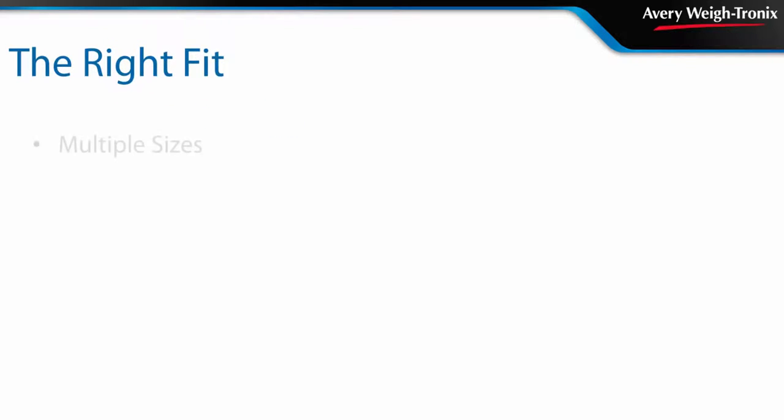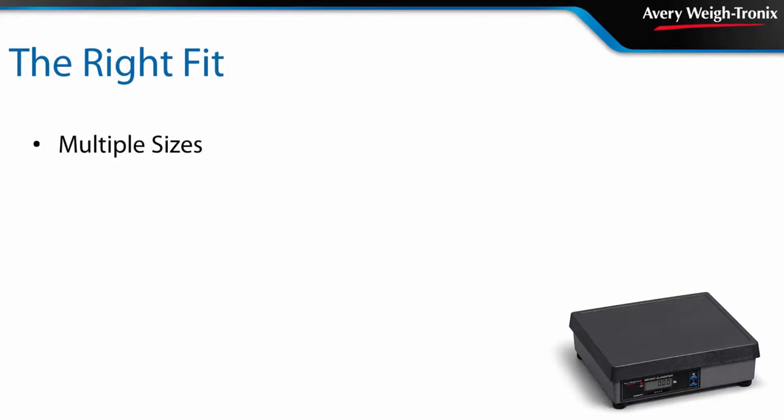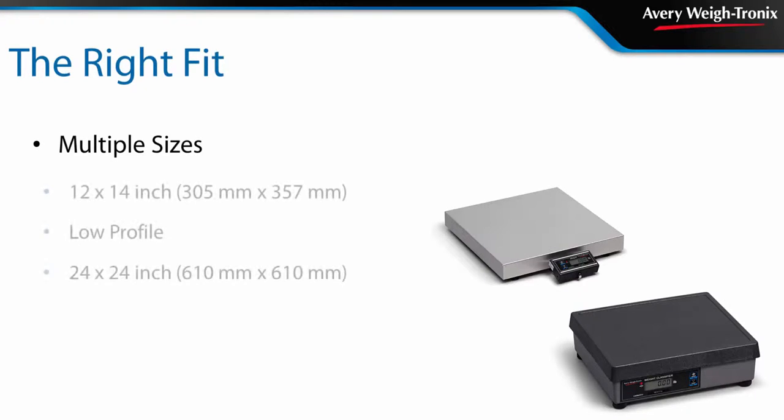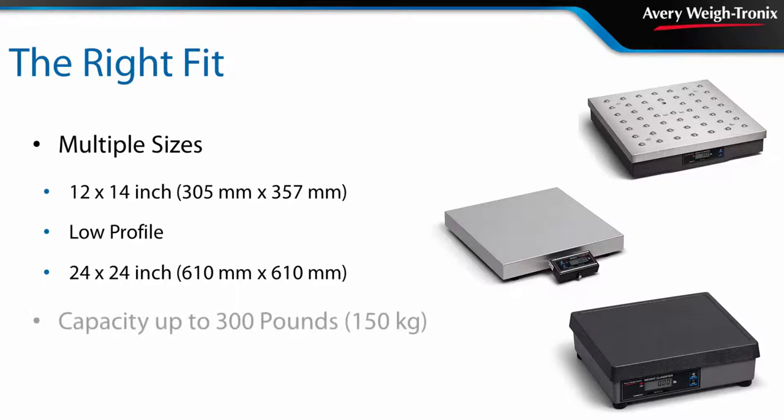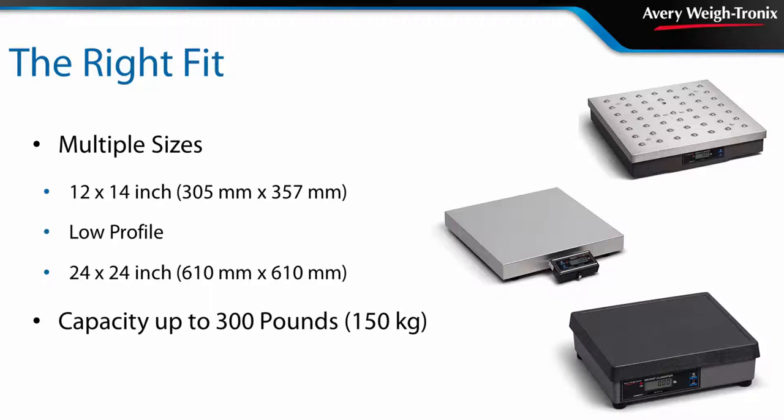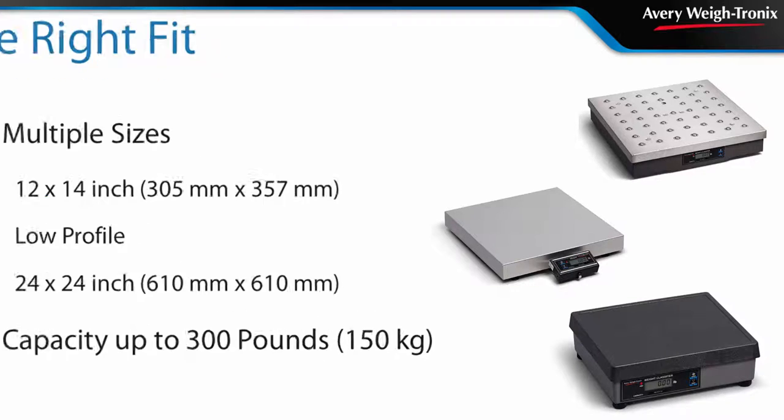Whether you need a small 12 by 14 inch, a low profile model, or a 24 by 24 inch scale capable of weighing parcels up to 300 pounds, they're sure to be a fit for even the most demanding parcel weighing operations.